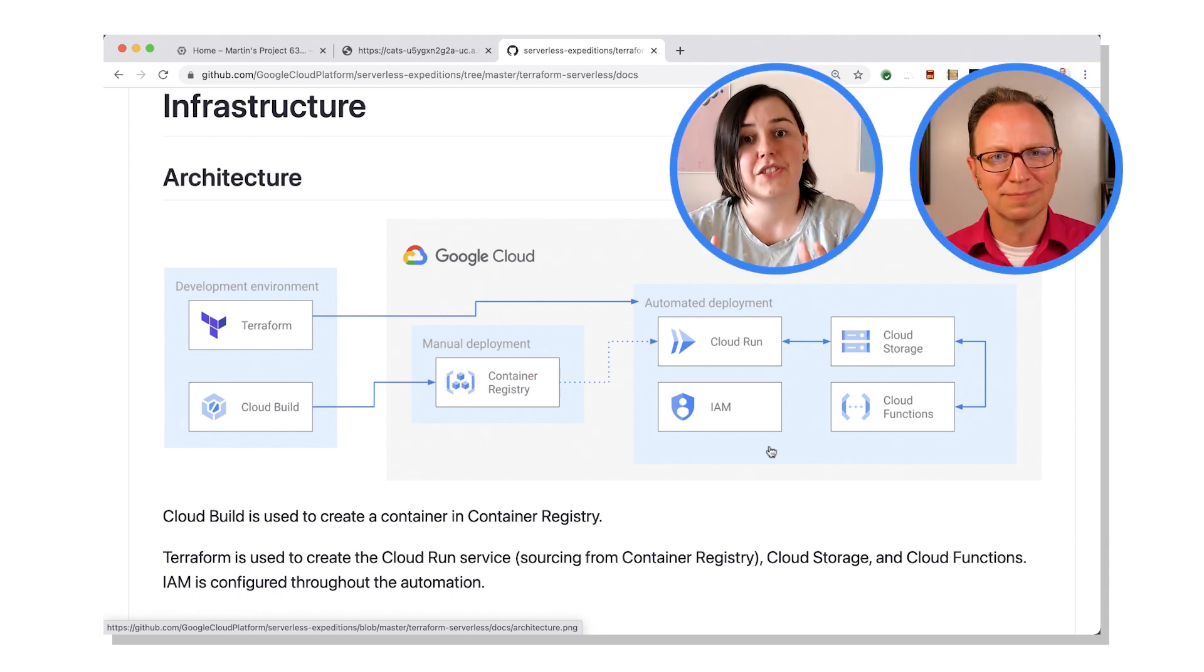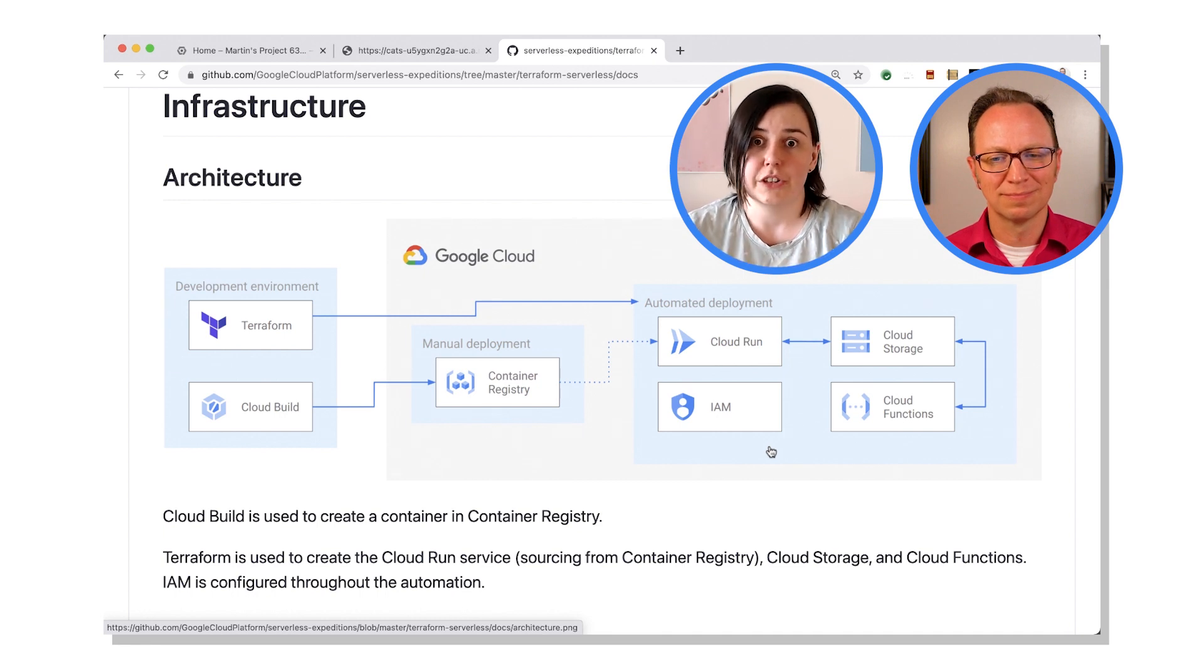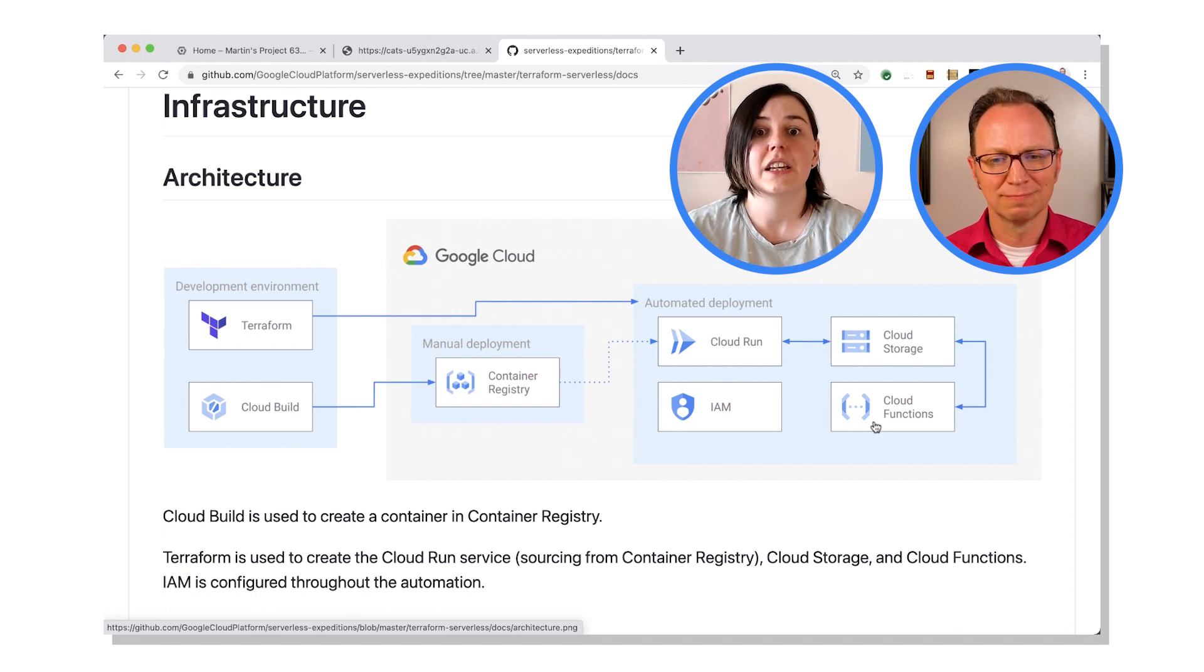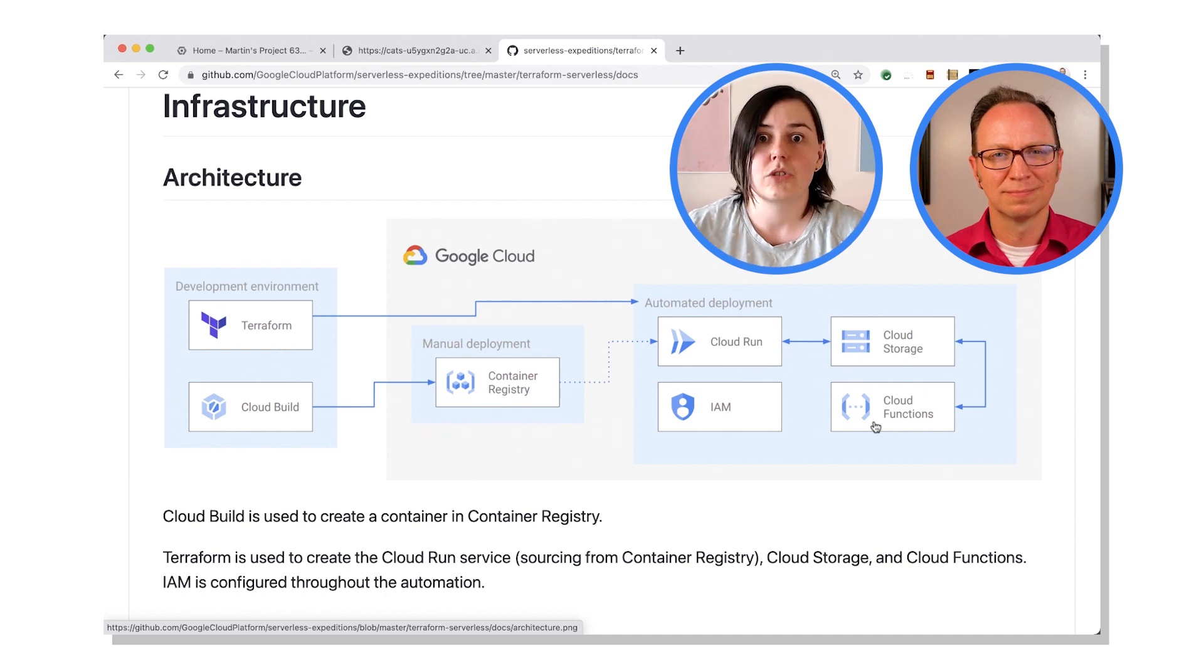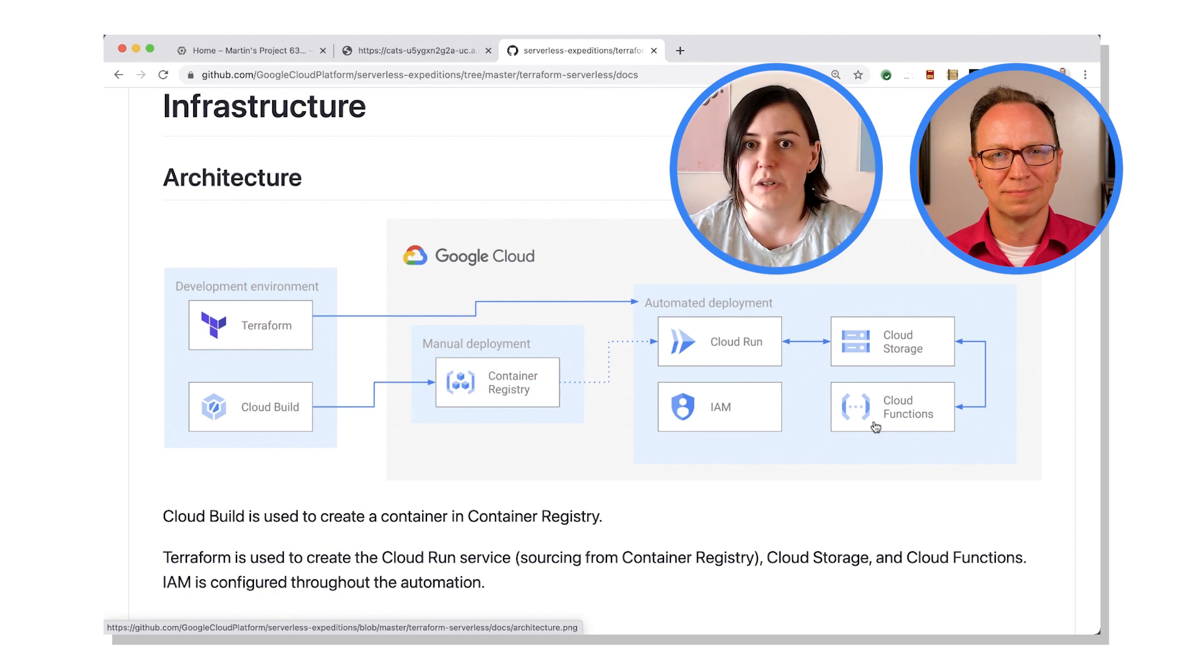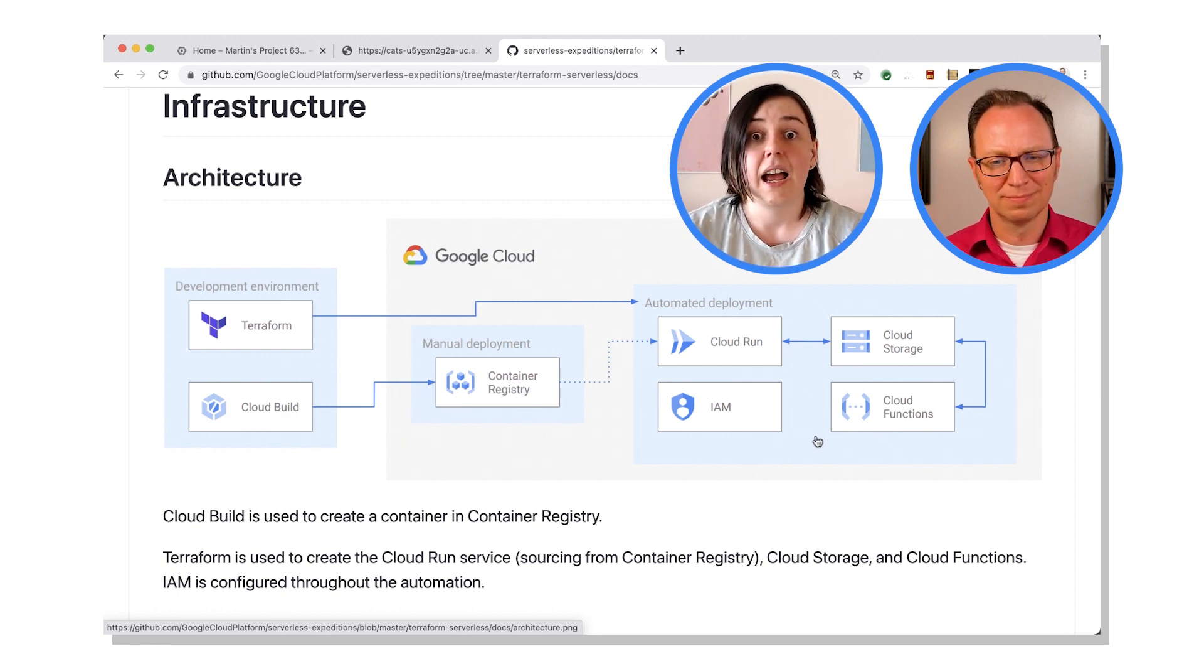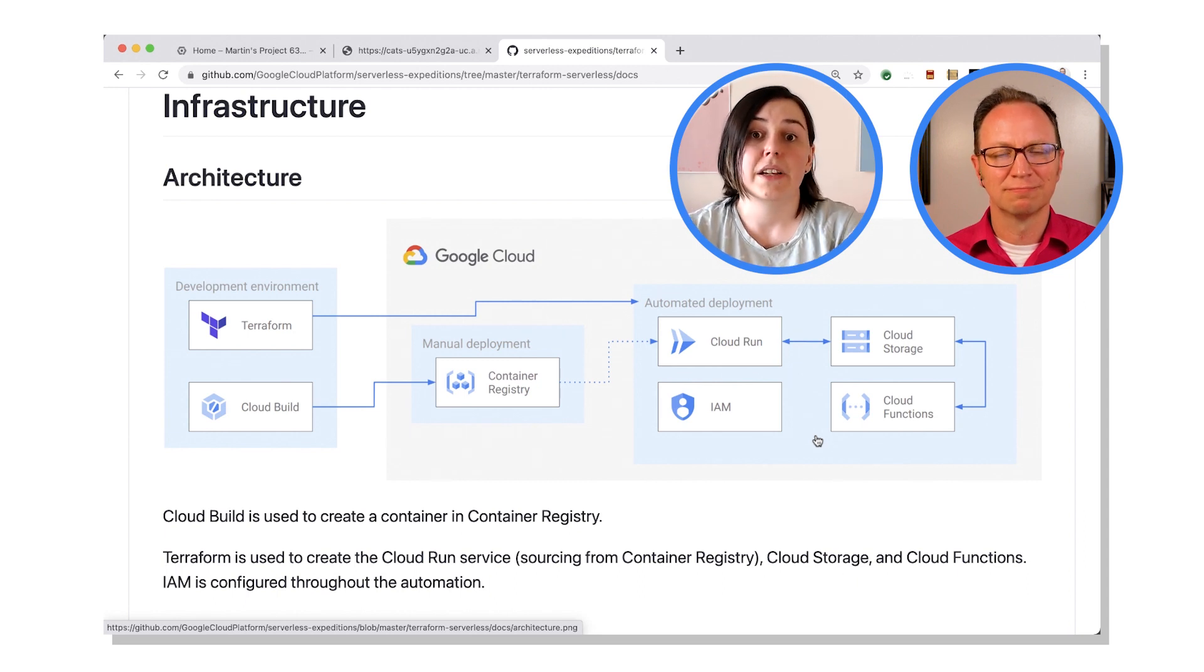It then created a function and then it created a service. What we have is a service that goes through all the images in a bucket, and for each of those images sends them off to Cloud Functions and asks Cloud Functions to talk to the Vision API to get information about each image. In this case, it's a cat and we're asking it to describe the image. So it's coming back with labels like cats, whiskers, and the like.